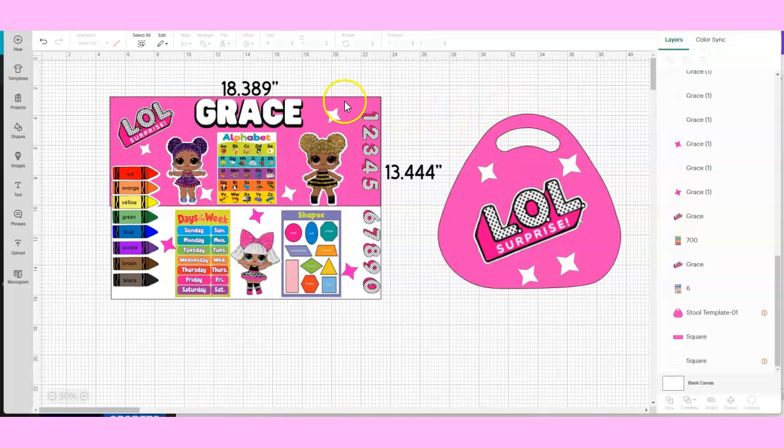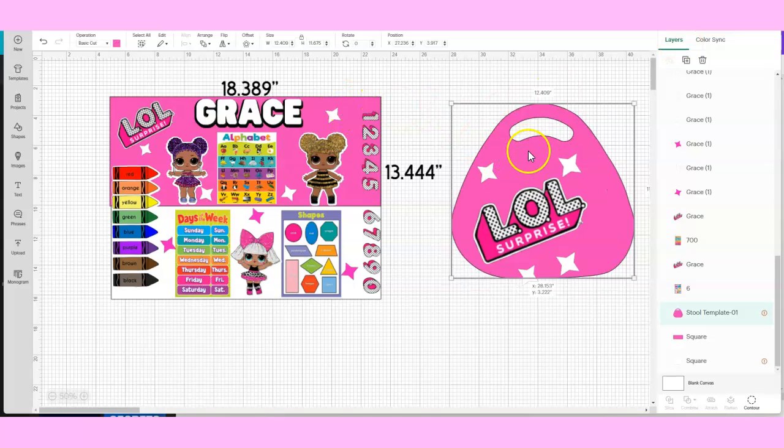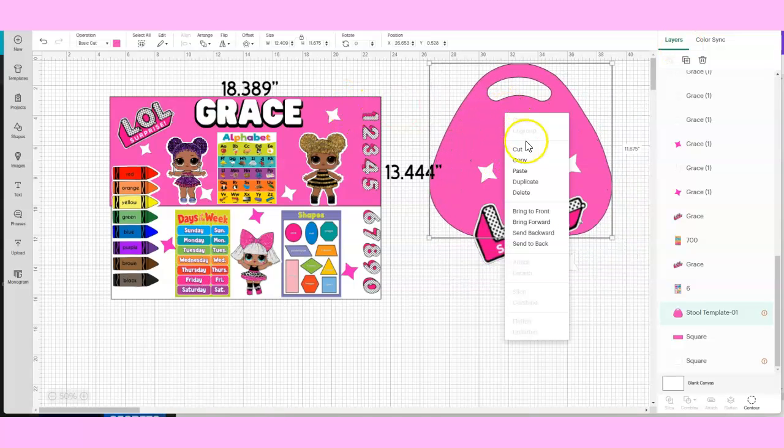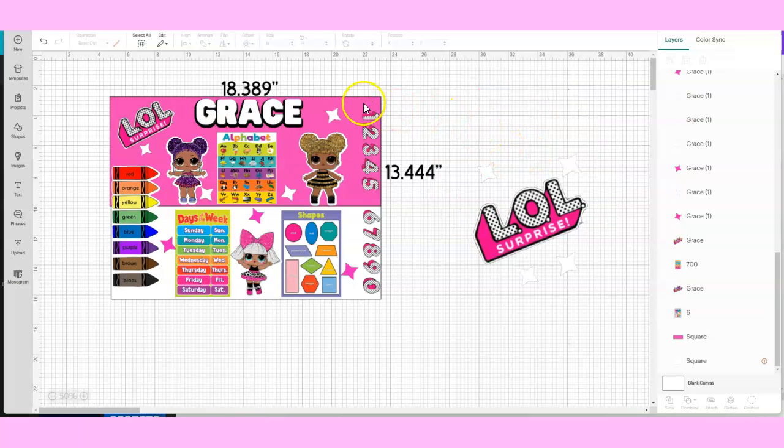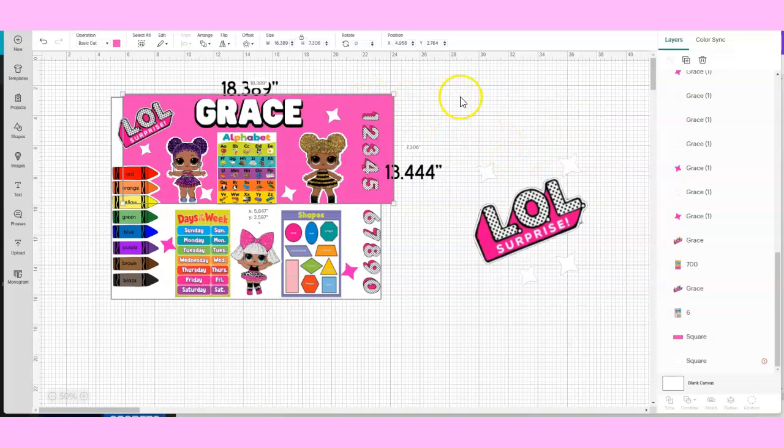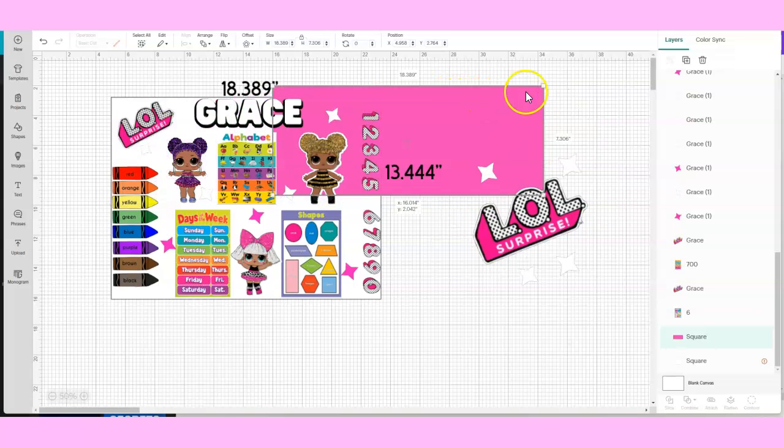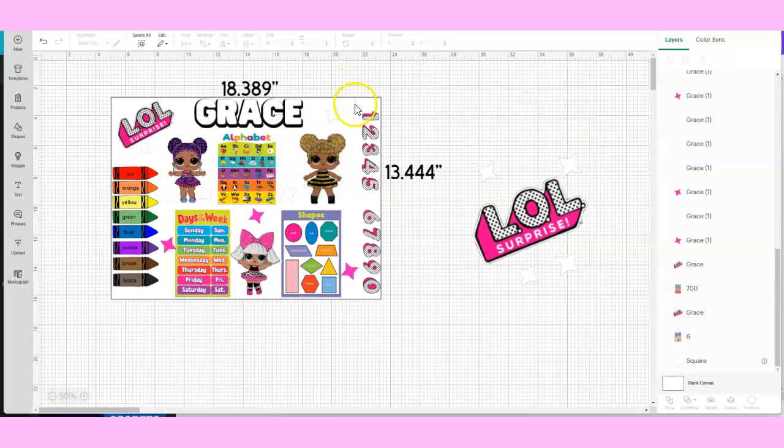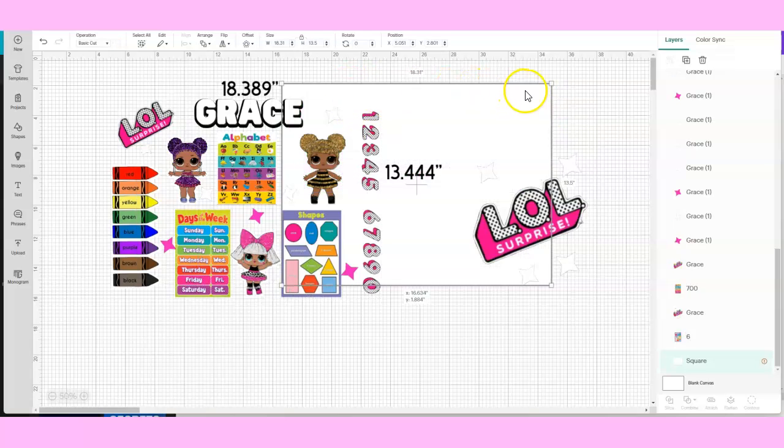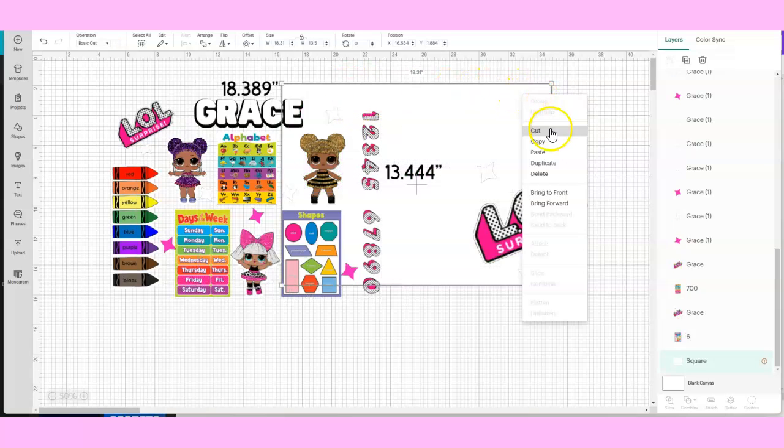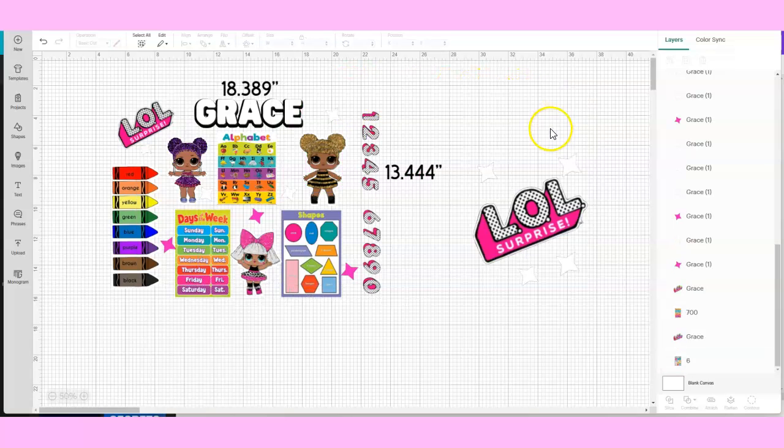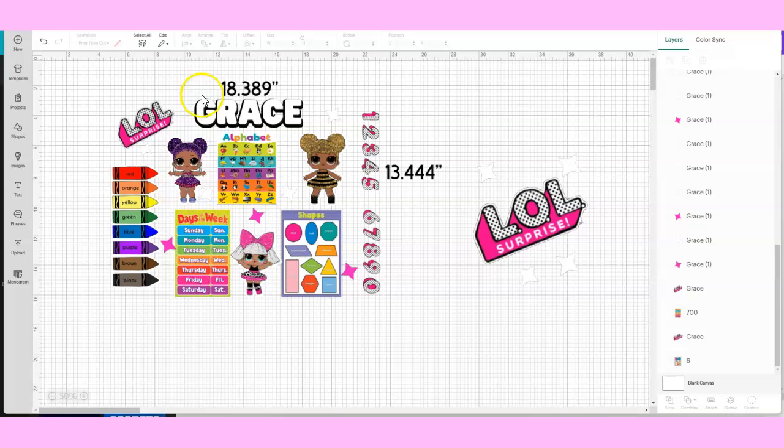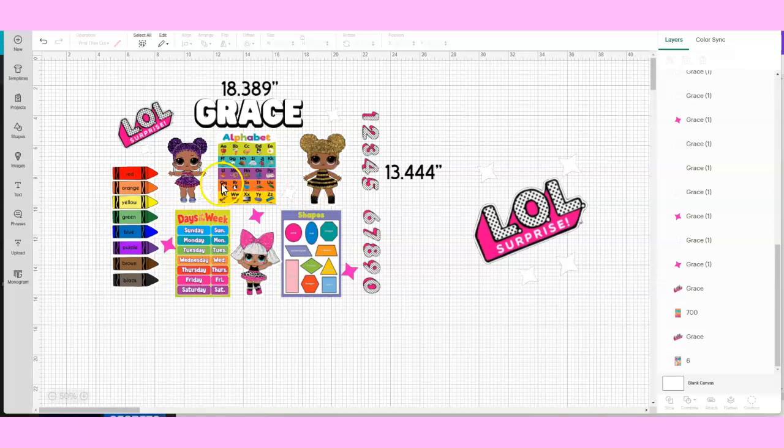I usually just take out the template because we don't need that anymore - we already measured it. Here you have your images that you will print out on glossy paper. These are the images that will go onto your character table.